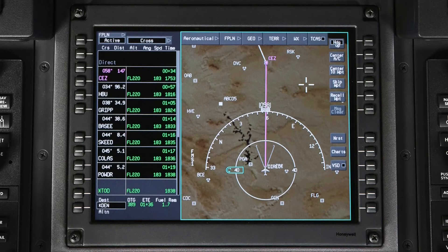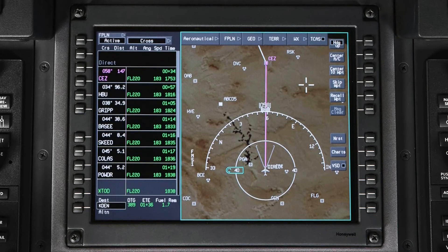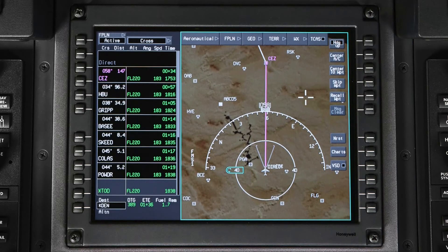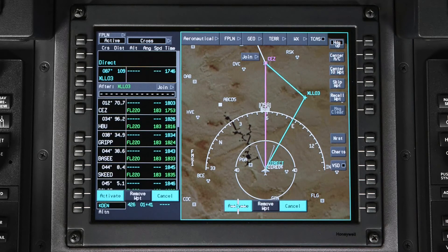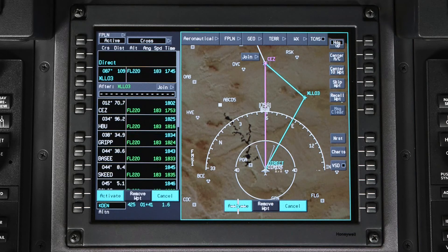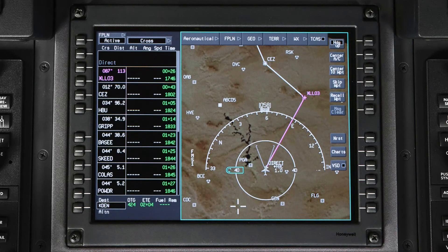A temporary waypoint can also be created by clicking anywhere on the INAV map. This function can be useful when navigating around weather, airspace, or traffic. Simply click anywhere on the INAV map and select Direct To. A temporary waypoint will be created, defined by the latitude and longitude. Click on Activate to fly directly towards the fix.